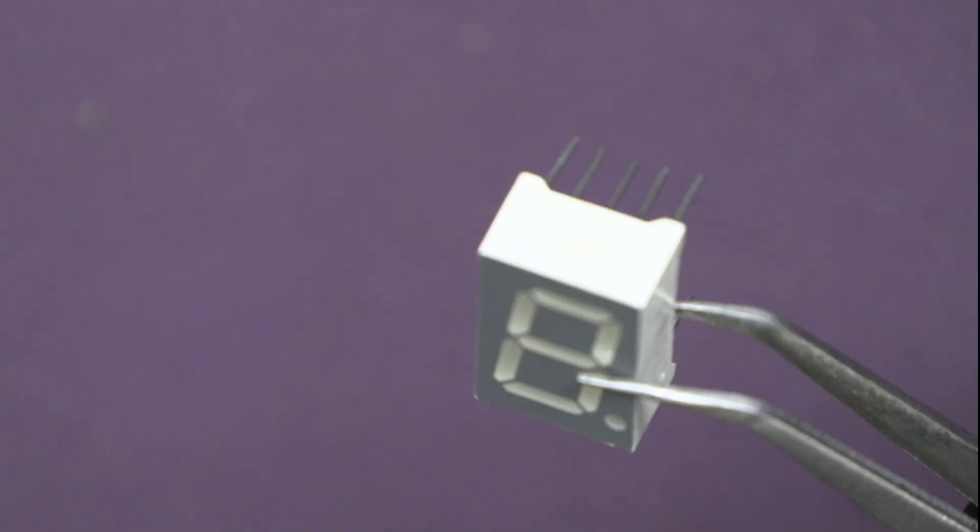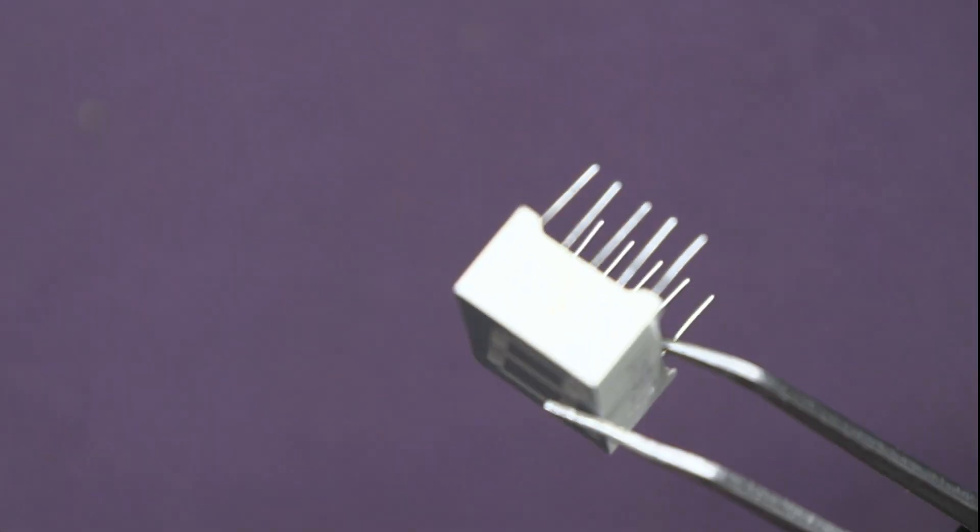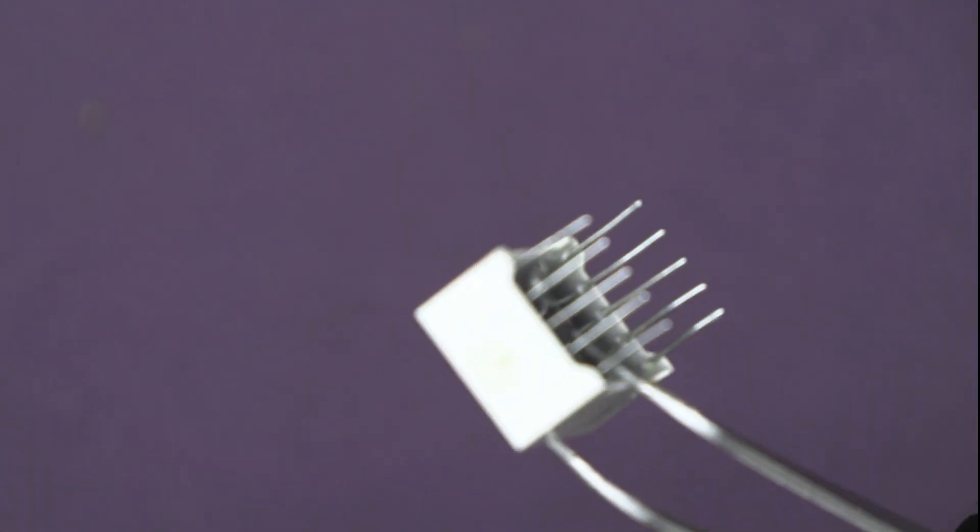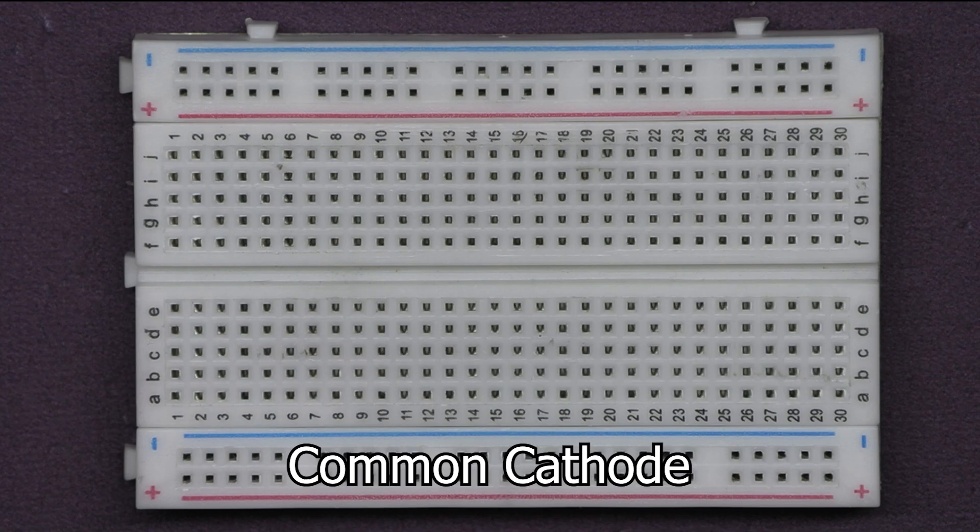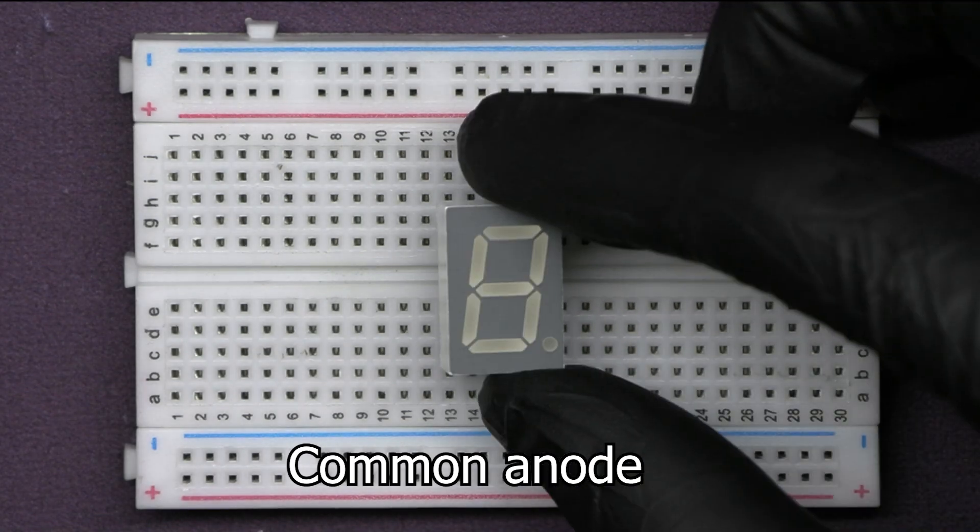There are two types of 7-segment displays, common cathode and common anode.